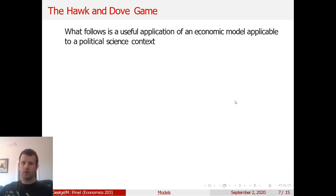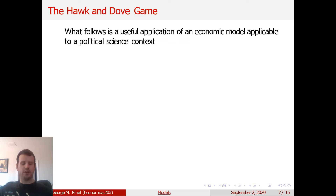What follows is a useful application of an economic model applicable to a political science context. It's about international relations, but it's using game theory methodology to answer an international relations question.